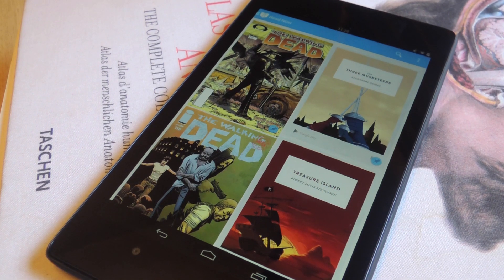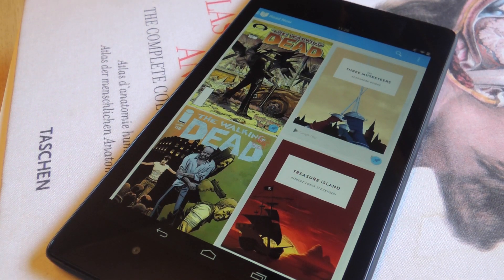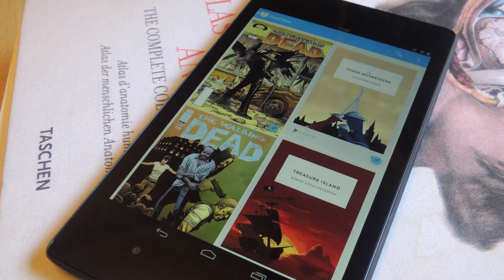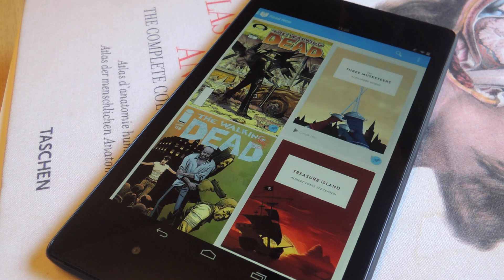What's up everybody? It's Neil with Nexus 7 SoftModder. Today I'm going to show you how you can easily upload your own PDFs and EPUBs onto your PlayBooks application with Google.